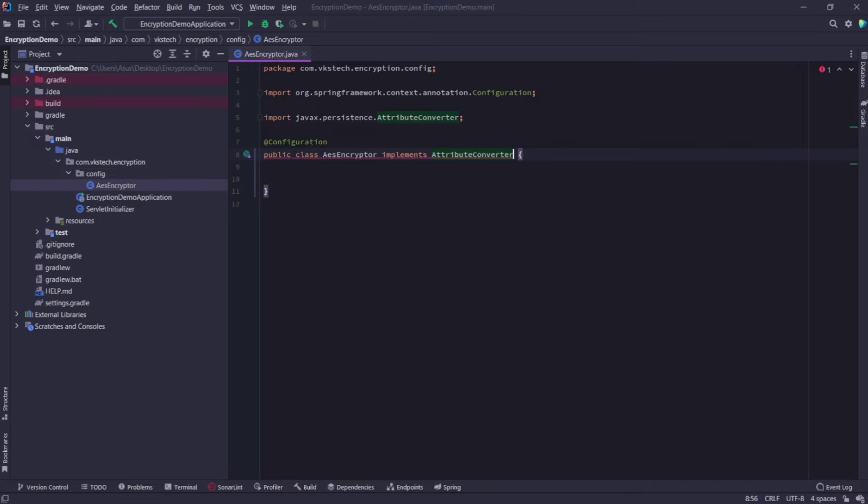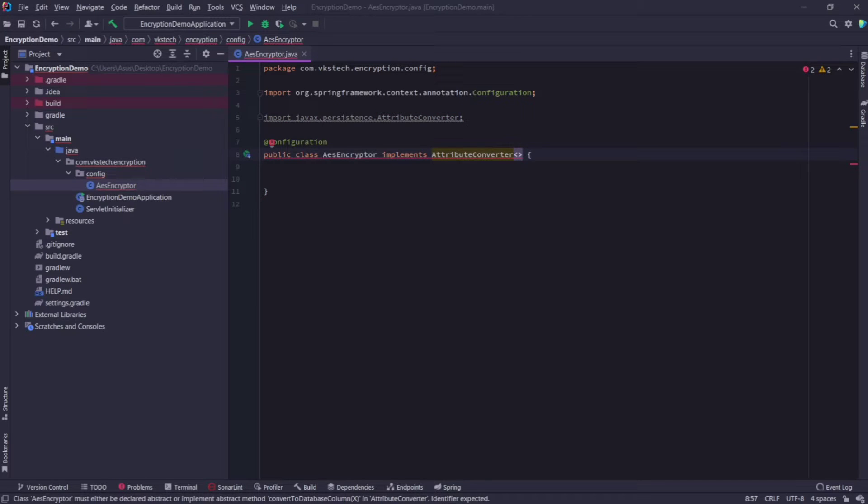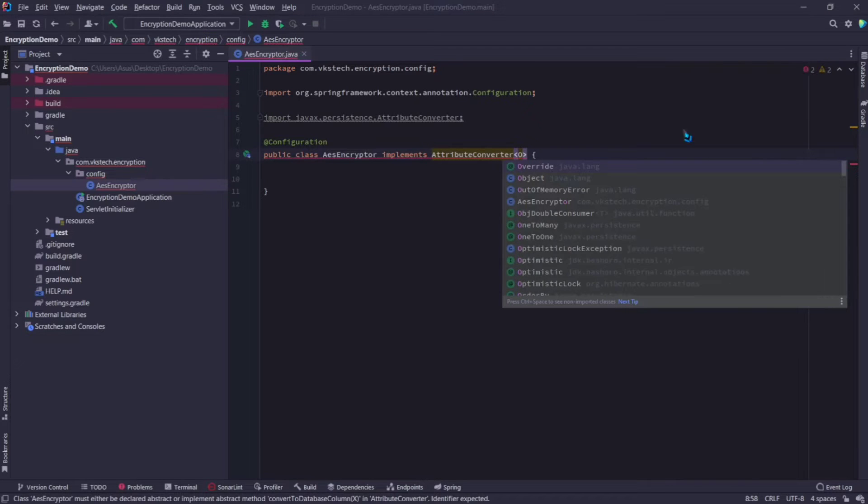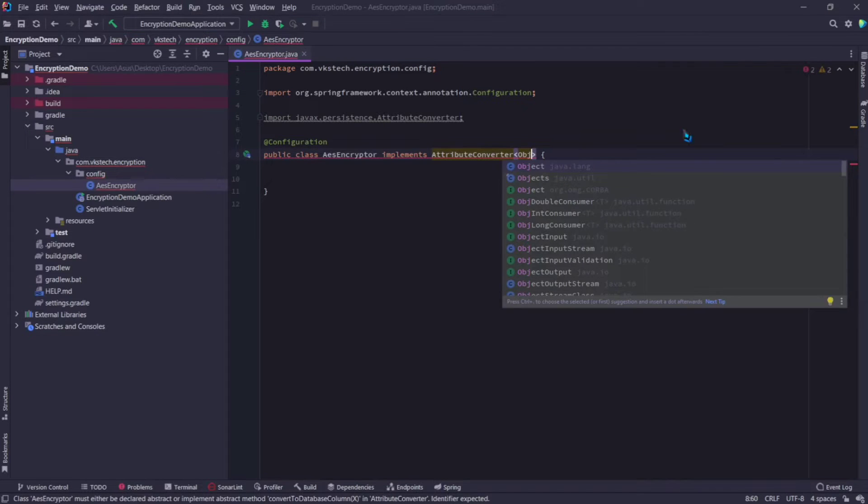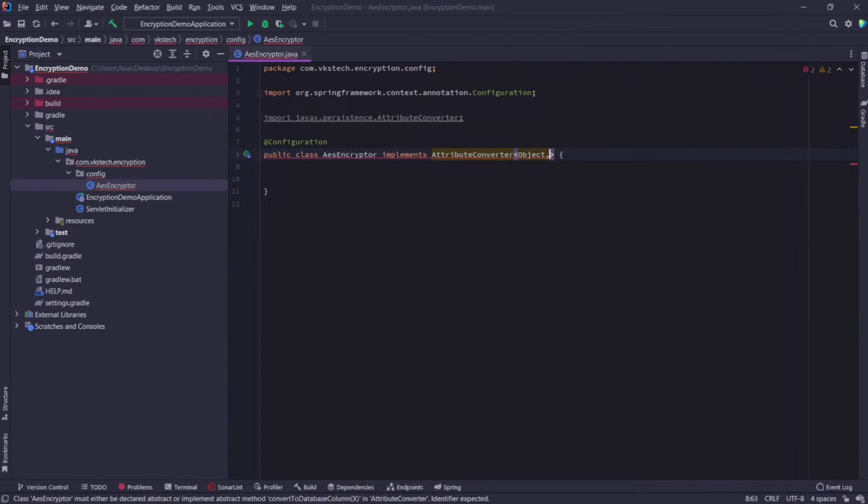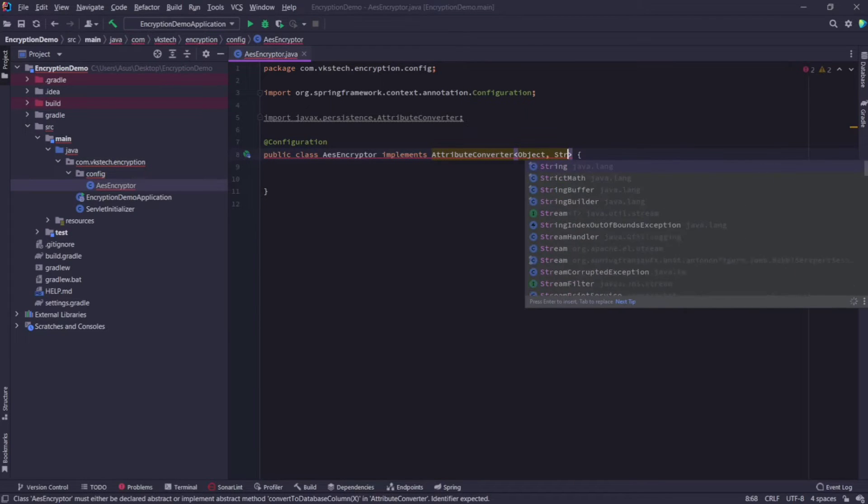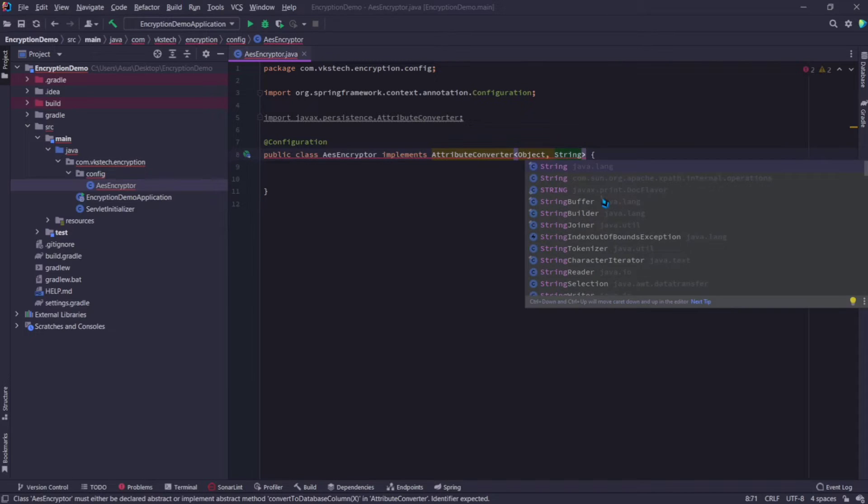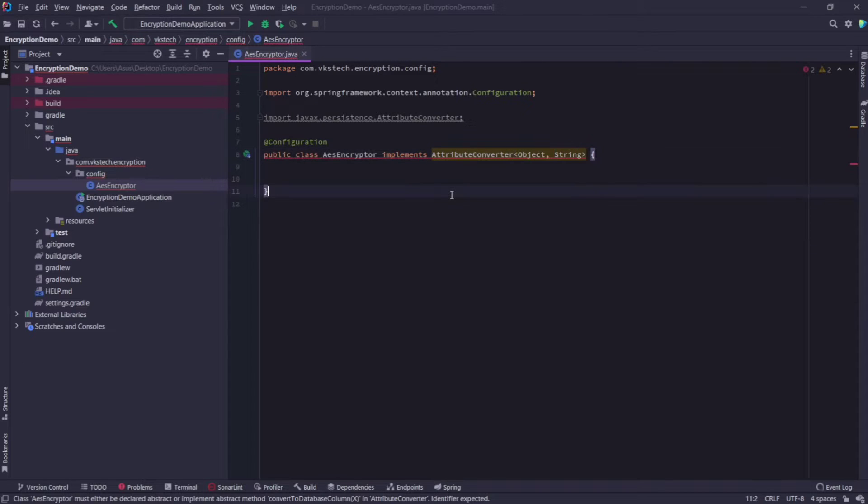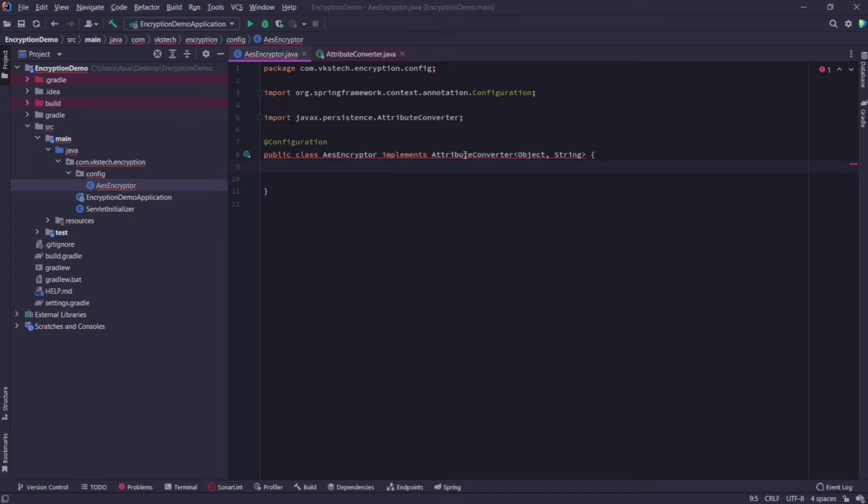This class will implement the attribute converter interface. Here we need to provide two data types. First denotes what type of data we will be storing in database. I'm taking object since I want to save every type of object. And second type denotes how the data will be stored in the database. Here we'll add string, because we'll be converting every type of object into encrypted string.